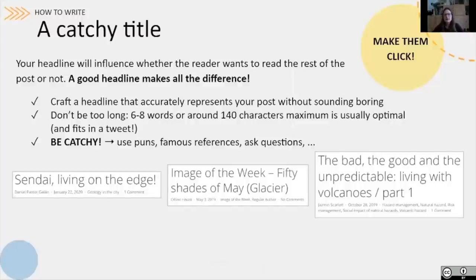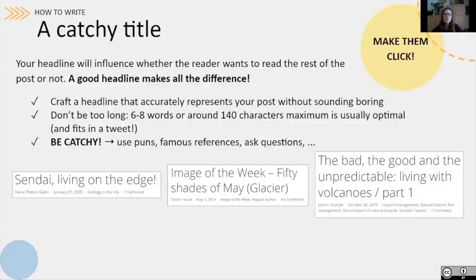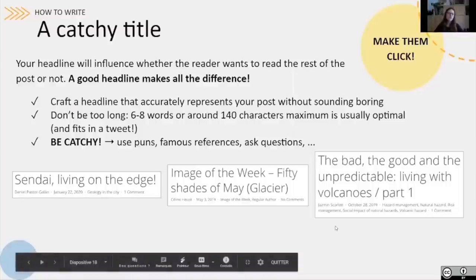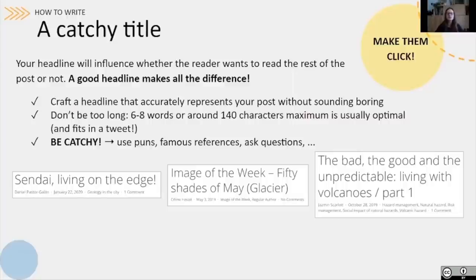The next important step is to write a catchy title. Your headline is quite an important element because it will really influence whether the reader wants to read the rest of your post. Having a working title in mind while writing is a good thing — it can provide a sense of direction as you write. Once you finish drafting, feel free to change and adapt your title to something that provides a more accurate description of your final content. Try to craft a headline that accurately represents your post without sounding boring. Try not to be too long — limit yourself to six to eight words or around 140 characters, which is considered optimum for a good headline.